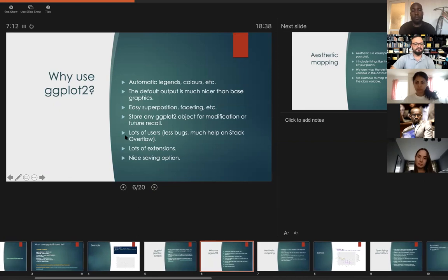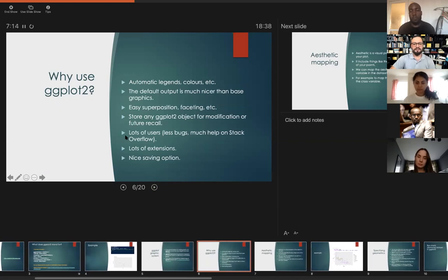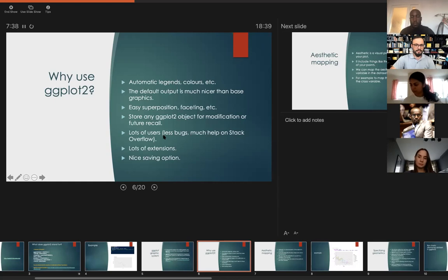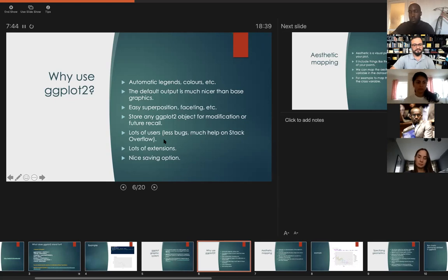Why should we use ggplot2? There are many benefits: the default output is much nicer than base graphics, it creates automatic legends and colors for you, and you have the option to store ggplot2 objects for modification or future recall. There's also a large user community where you can get help — for example on Stack Overflow or Twitter — plus extensions and nice styling options.